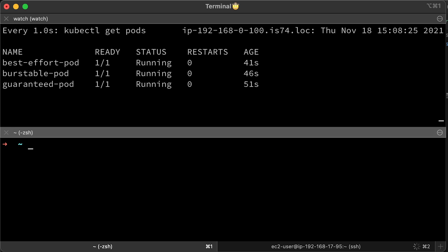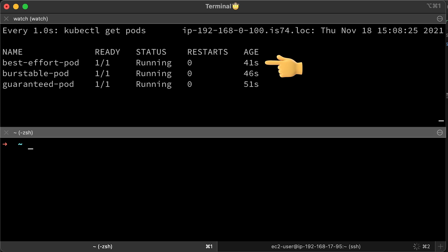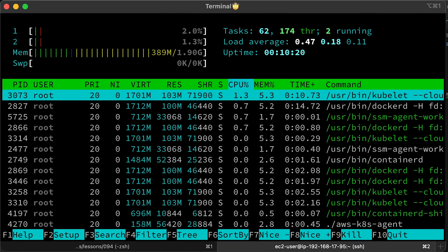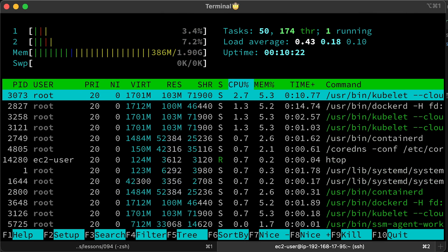Now let's try to load test our system. We have three pods, one with guaranteed class, one with burstable, and best effort. Let's SSH to the Kubernetes node and check how much memory it has.